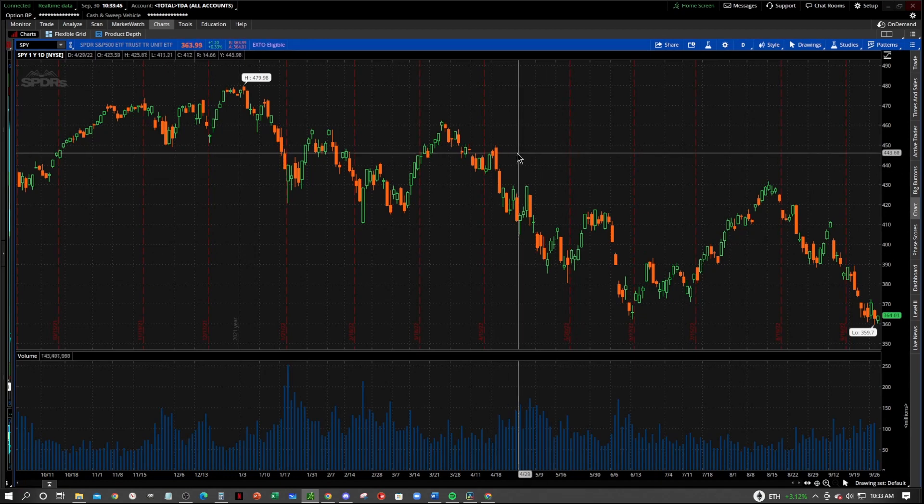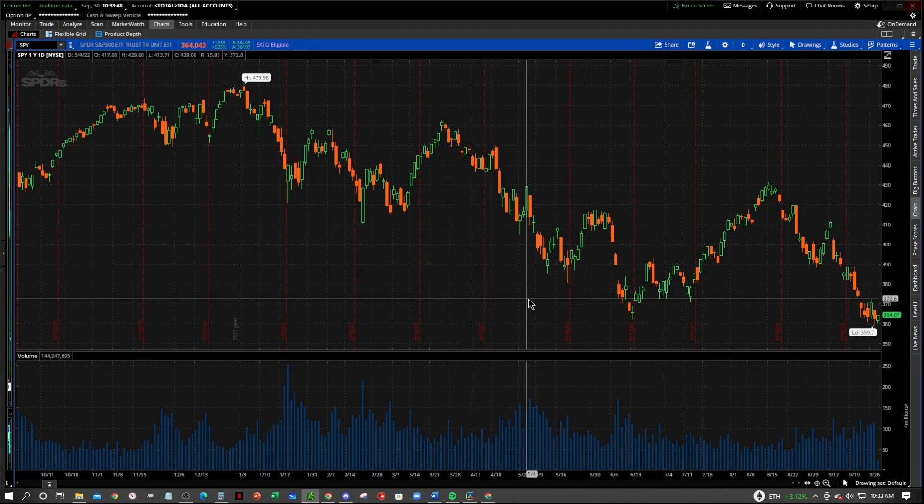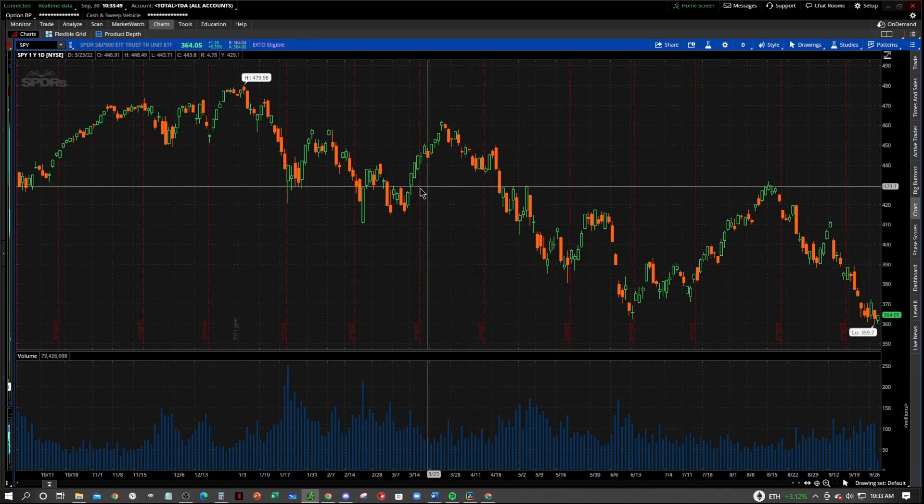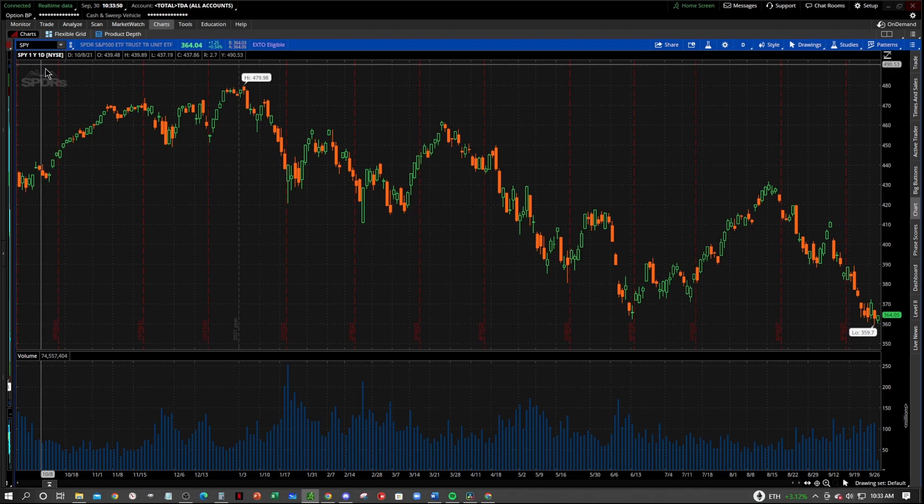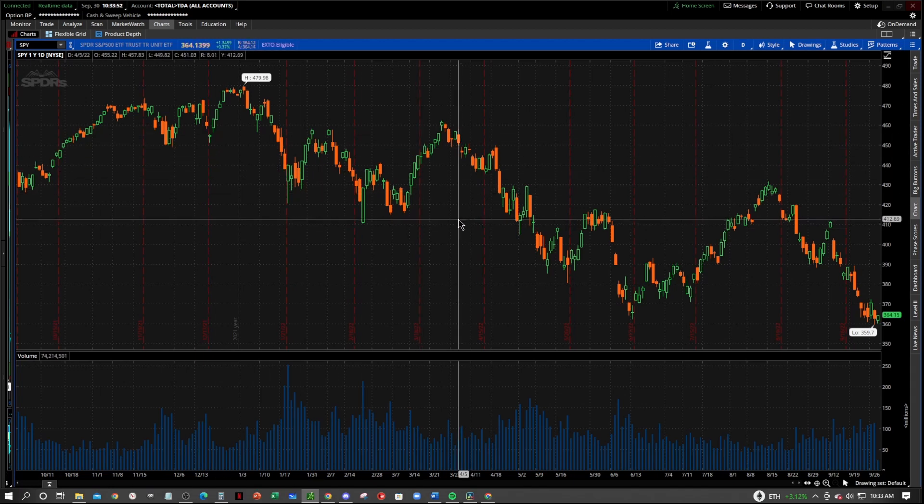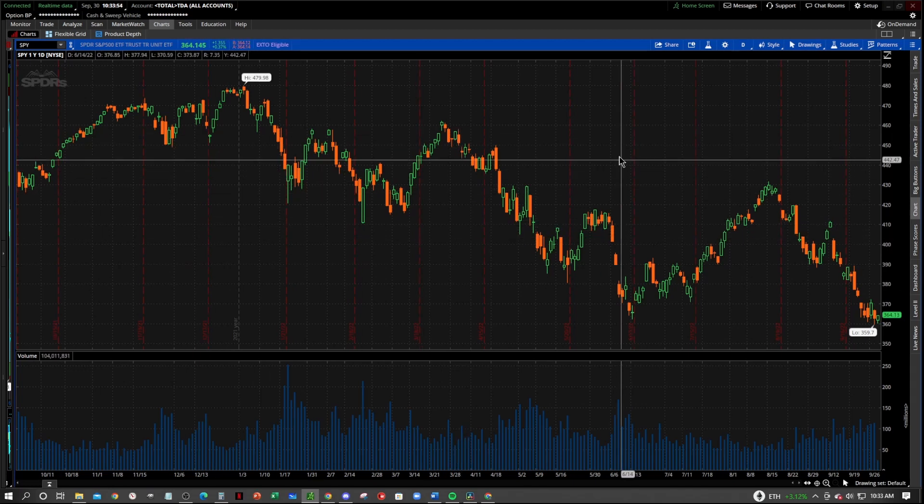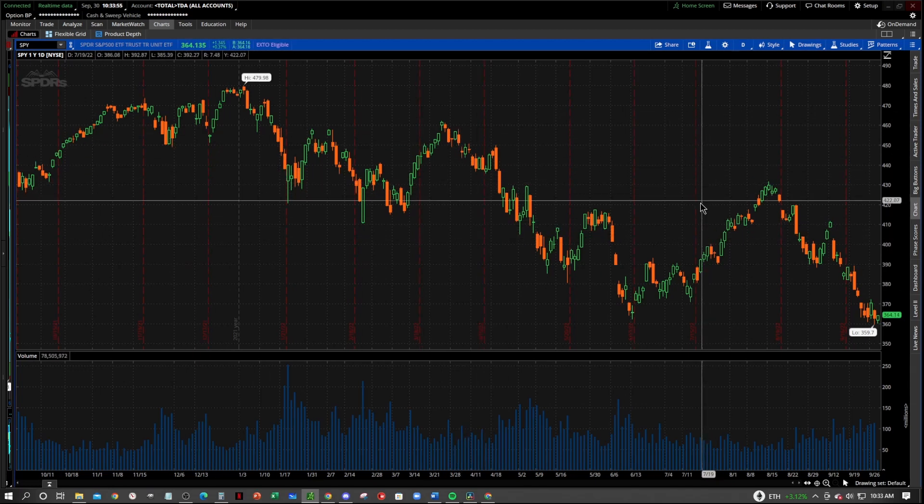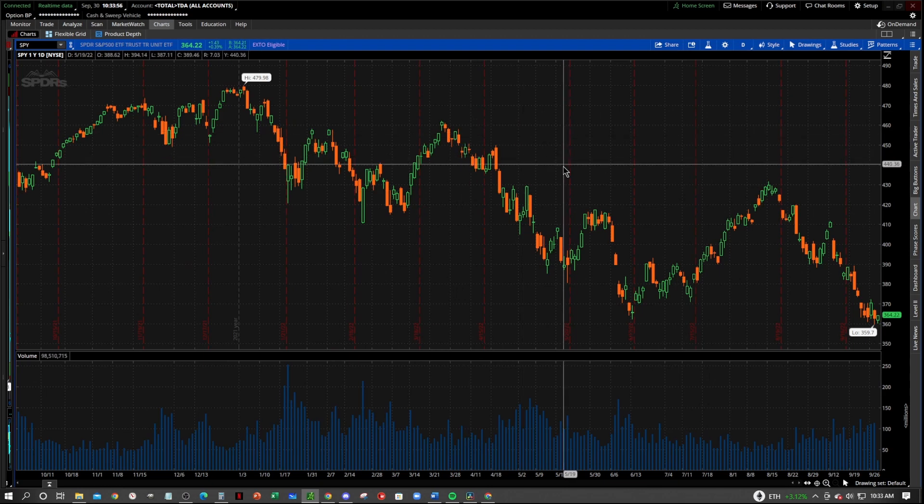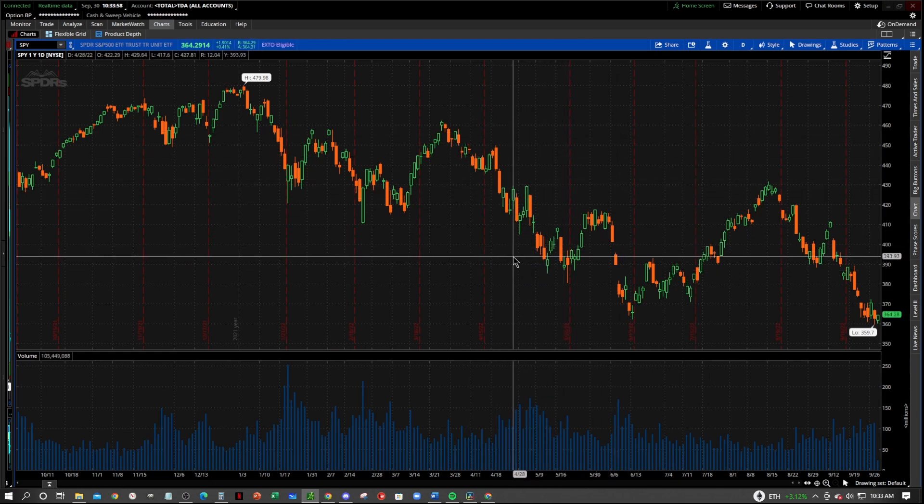Okay, so when you come into your Thinkorswim platform, your chart should look something like this. Now this is the SPY, S&P 500 ETF. And it should look something like this with the gray background, the grids, everything like that.